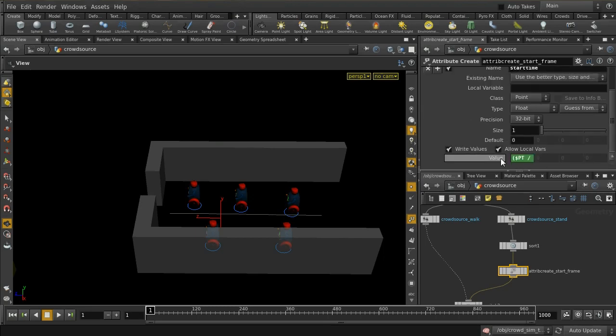We give each agent a start time using an attribute create node. The value is `$pt / fps * 10`, where `$pt` is the point number (0, 1, 2, 3...) and we're on 25 frames per second. This spaces them out over time. Multiplying by 10 gives a bit more separation. The value must be a time rather than a frame number, which is why we divide by frames per second.